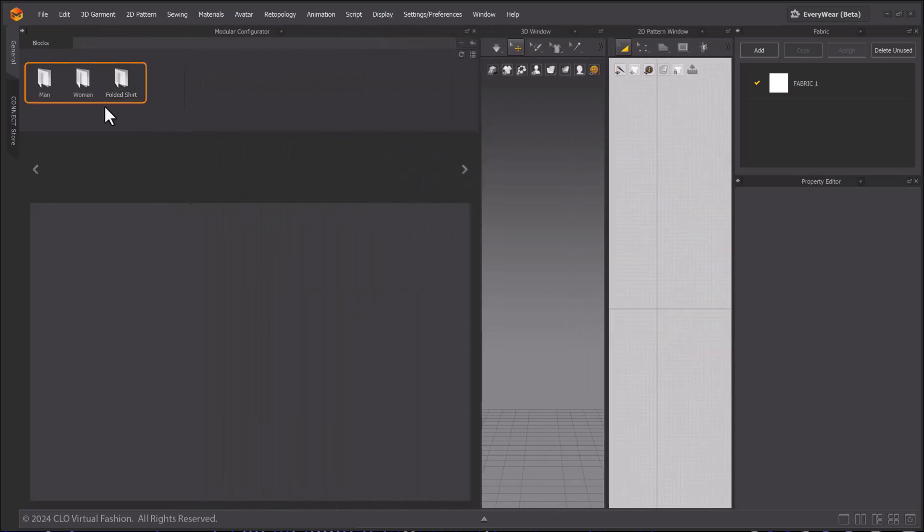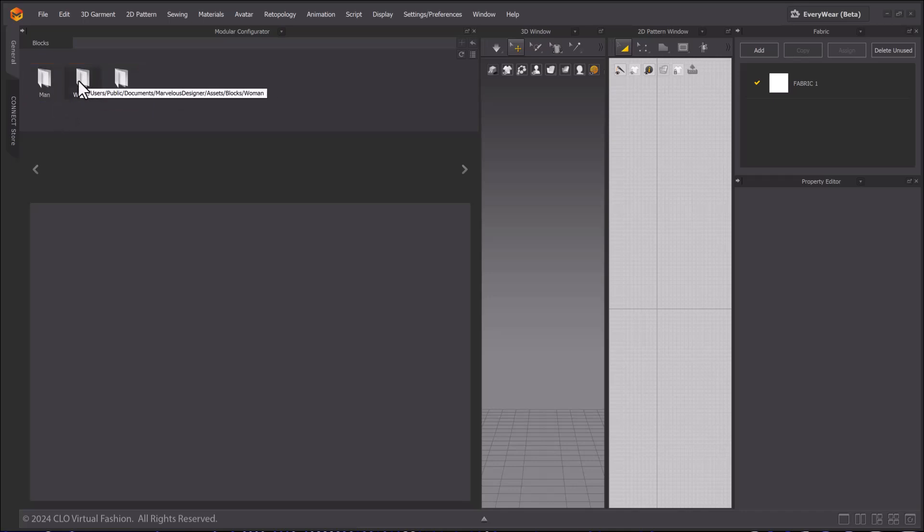There are three basic groups: women's, men's, and folded shirts. Selecting women's, there are many block types, from jackets to trench coats.